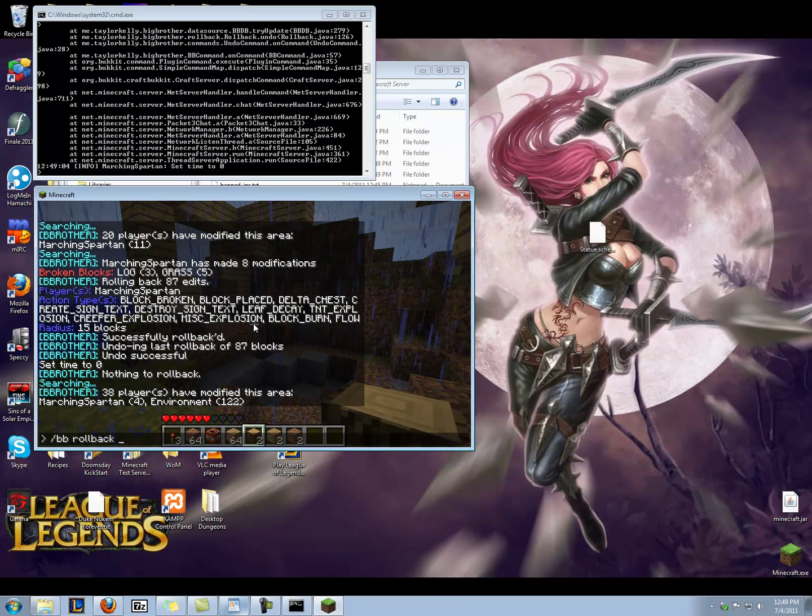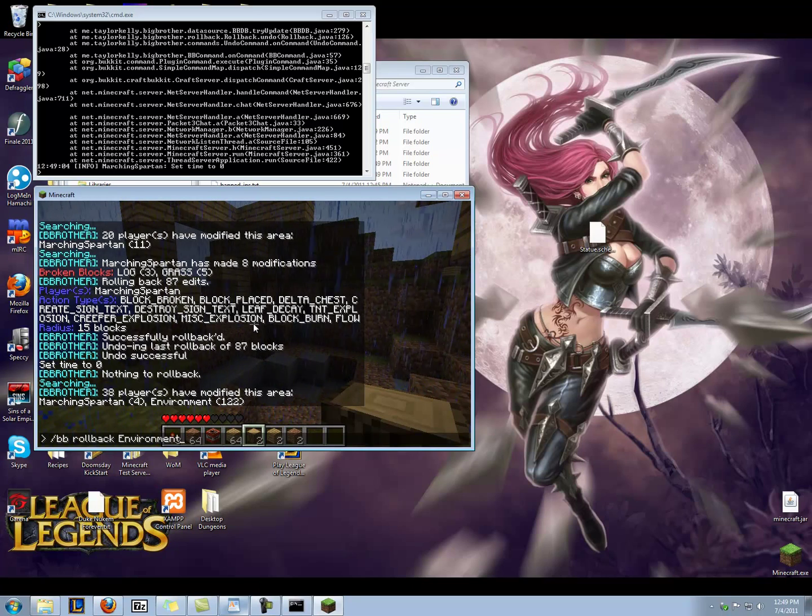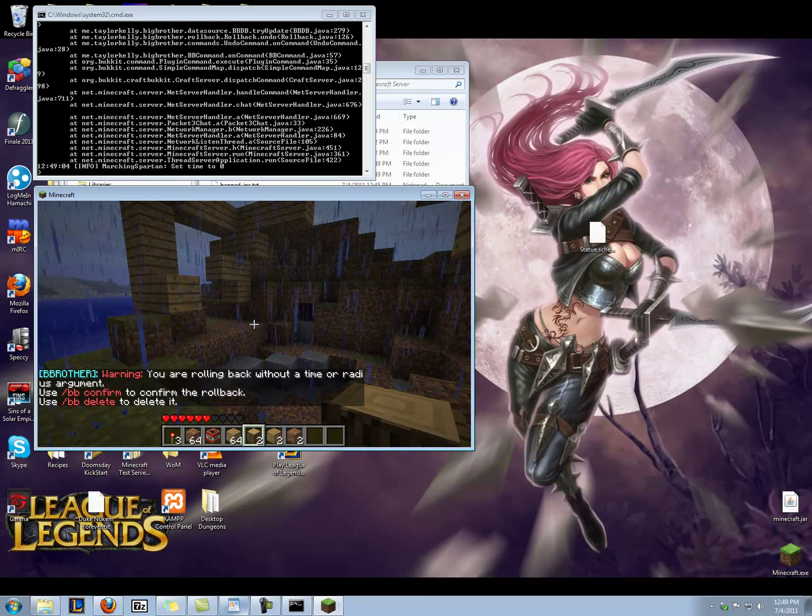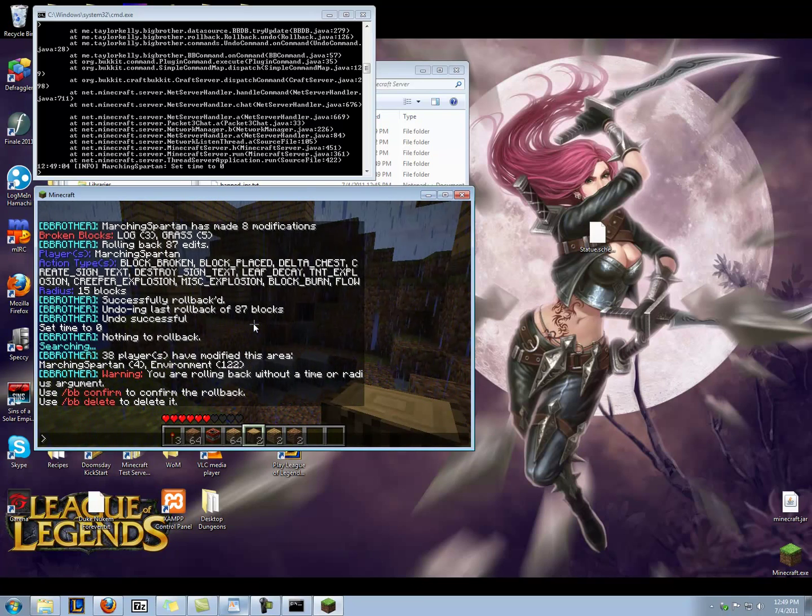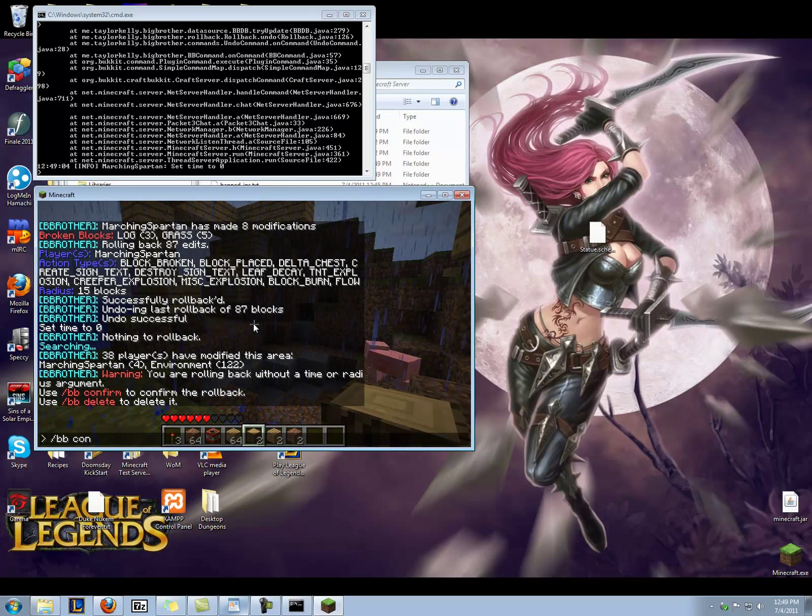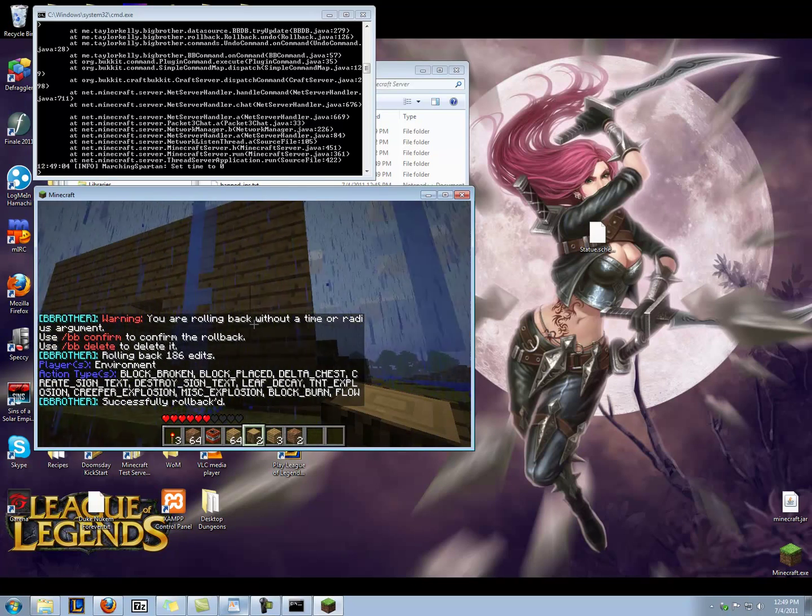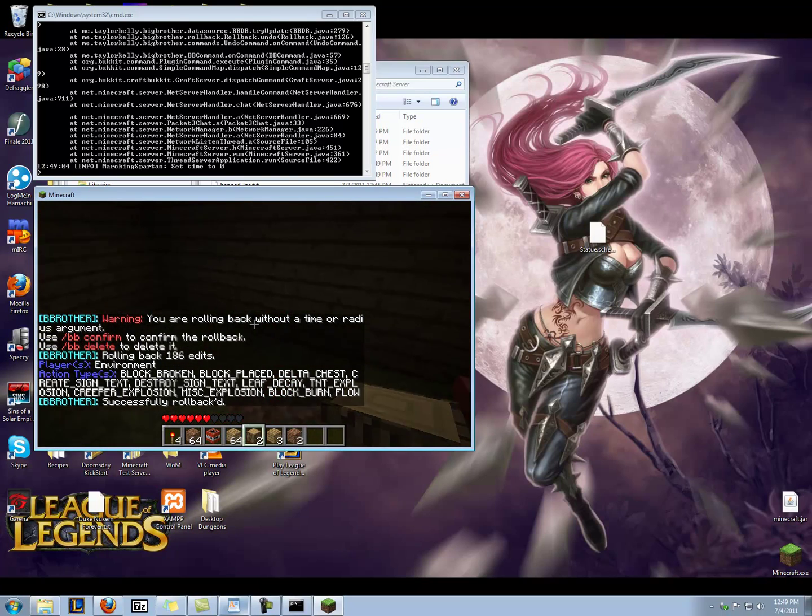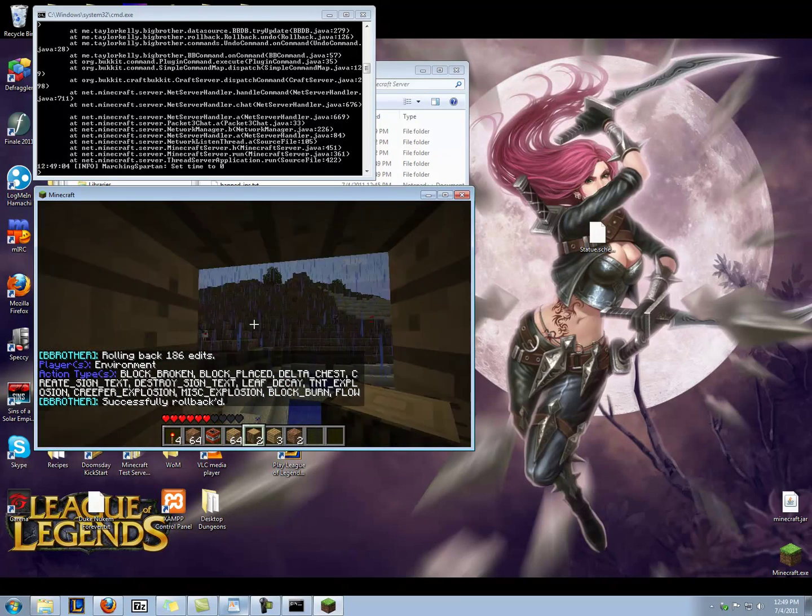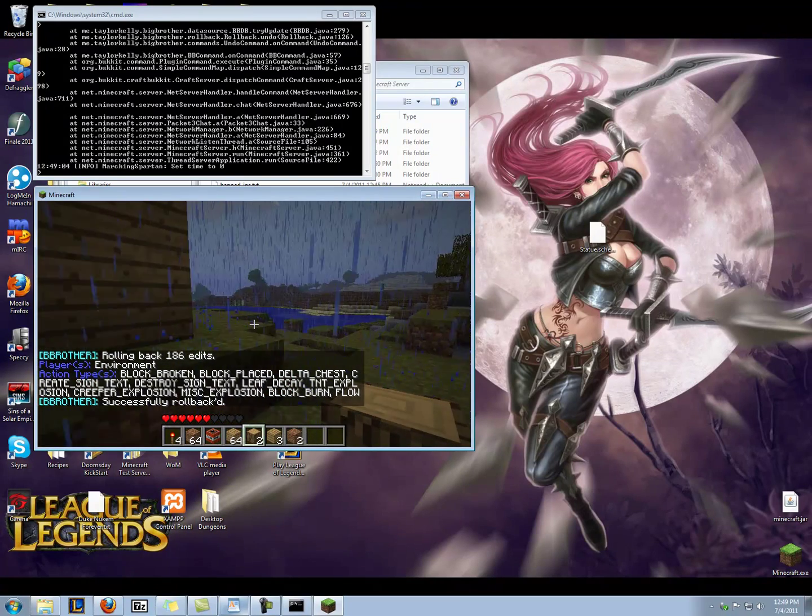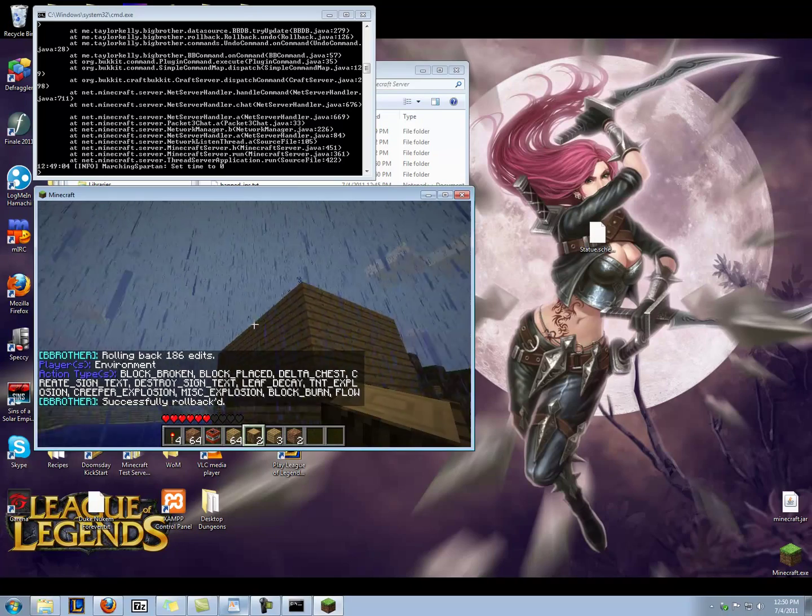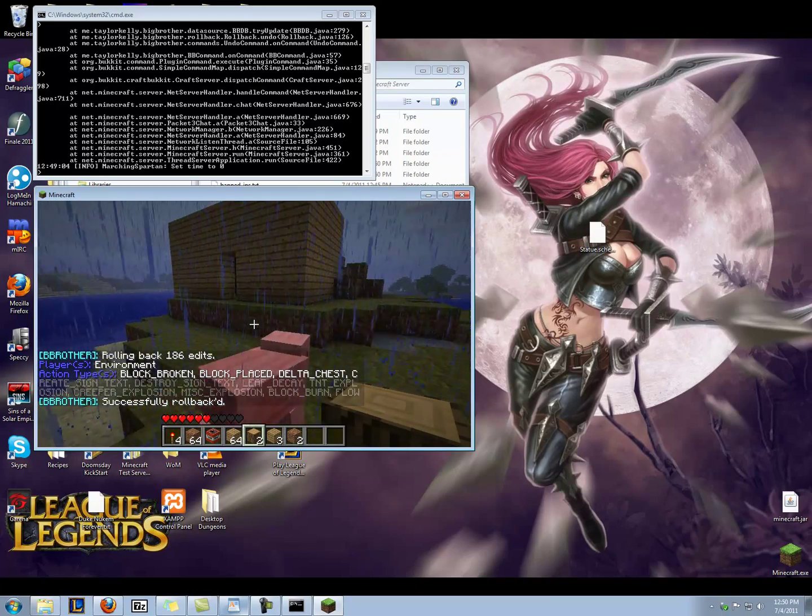So why don't we just say we can target the environment instead of a particular player. BB rollback environment. And I'm not going to target the radius, and this is going to say, hey, you sure you want to do that? And I'm going to say yep, I'm sure I want to do that. Look at that. The pig dies in the ground there. Everything's back to normal.